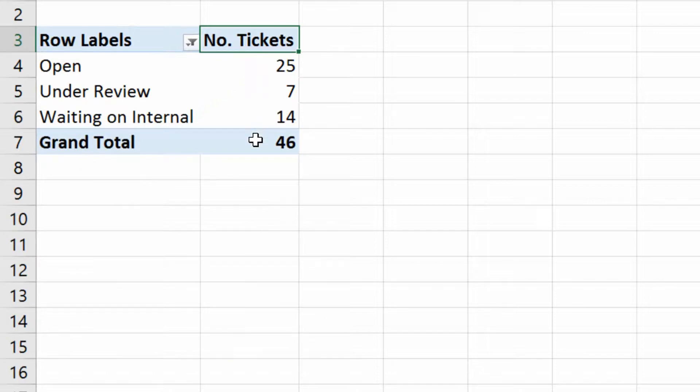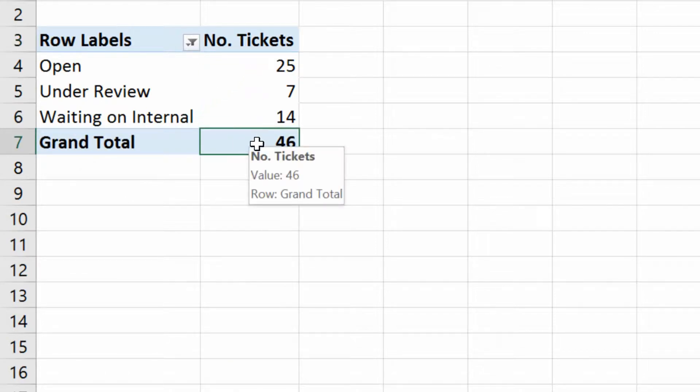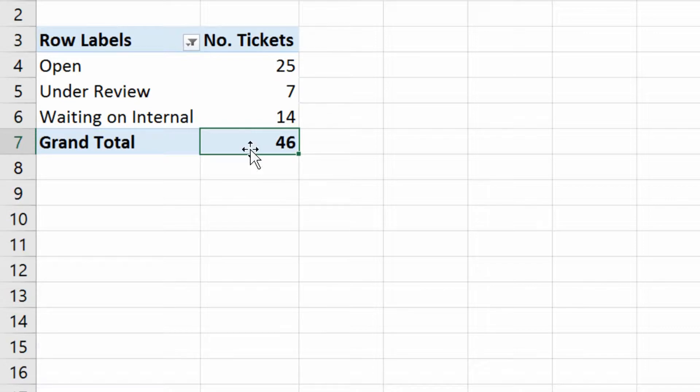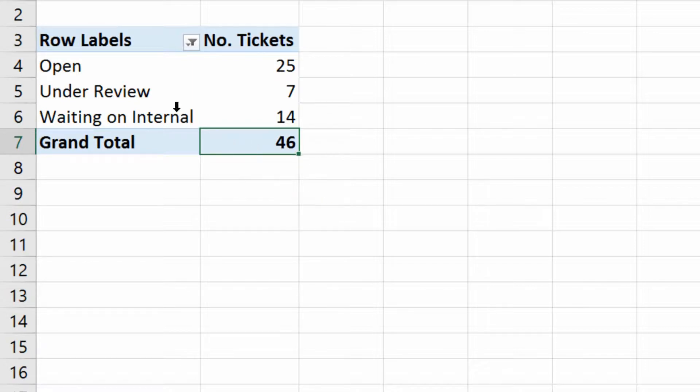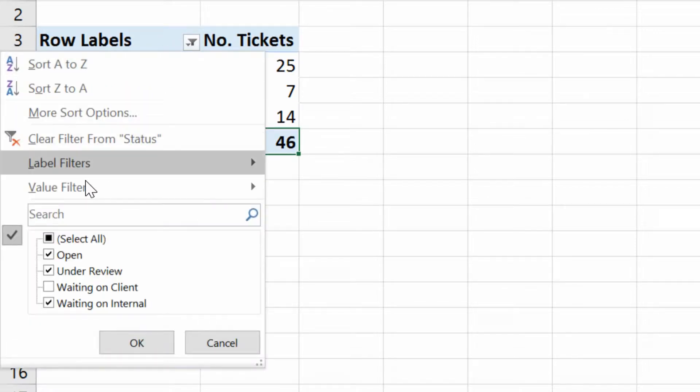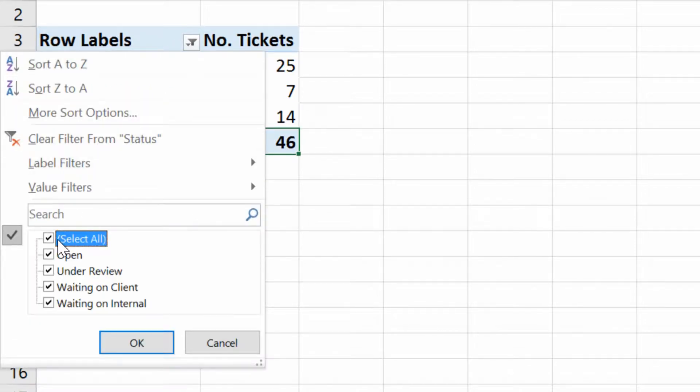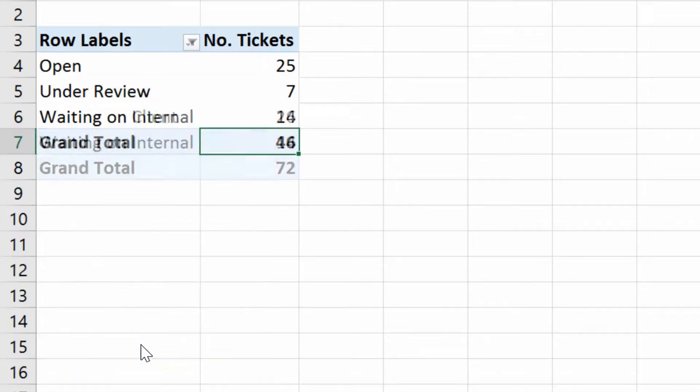Notice here that I've got the new subtotal. It doesn't say 72 tickets anymore, now it says 46 tickets. Now I'll go back, hit the little drop-down menu, clear the filter by clicking the checkbox for select all right there, and click OK.